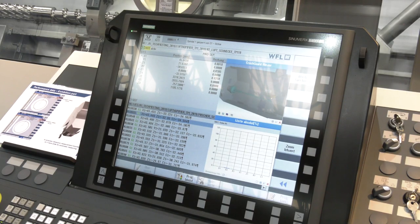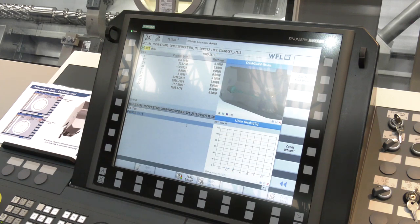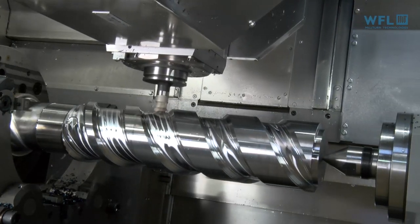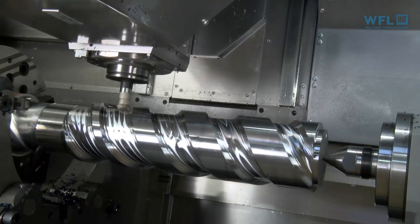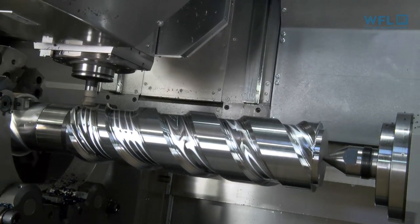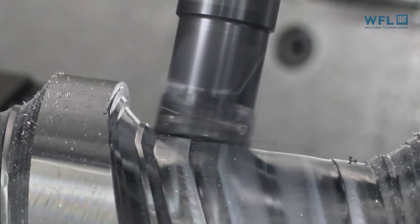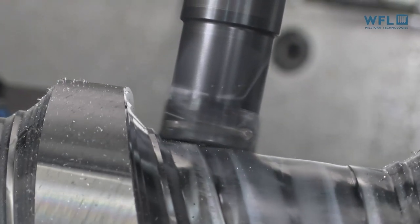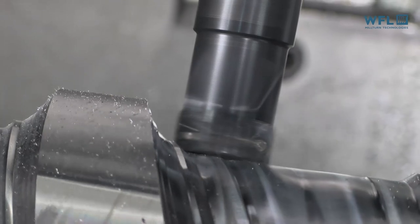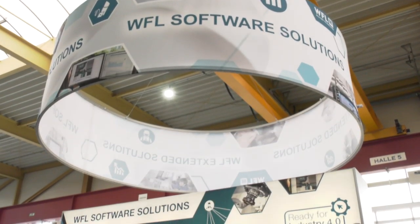Do you actually have this studio on every WFL machine tool that is produced? The studio is available directly on the controller screen for the worker who works directly at the machine. So it enables shop floor programming as well. And it is also available in the office, in the programming department.